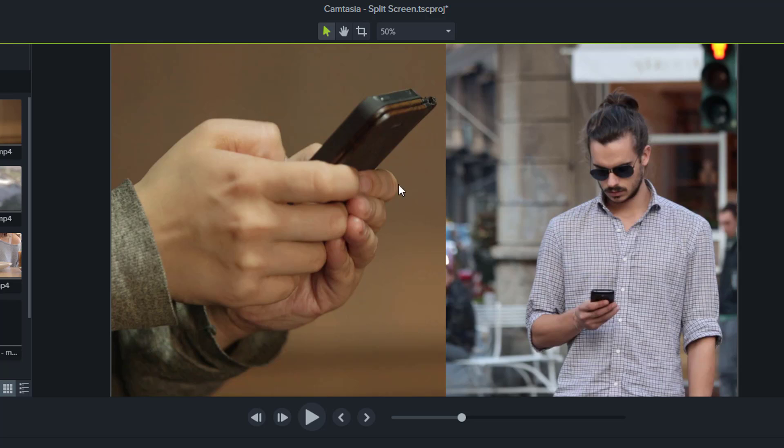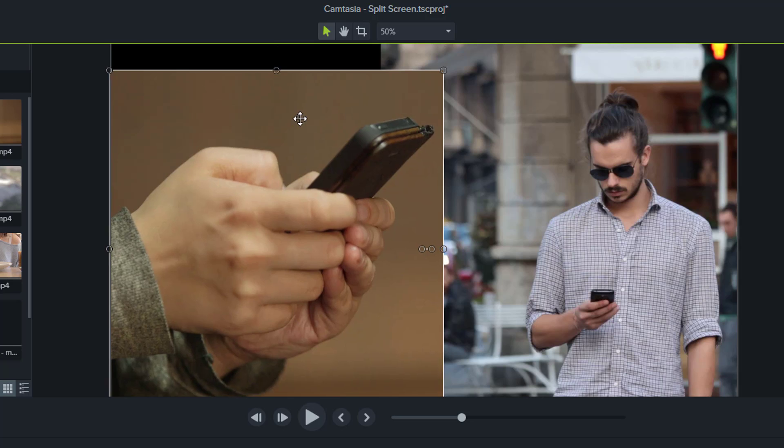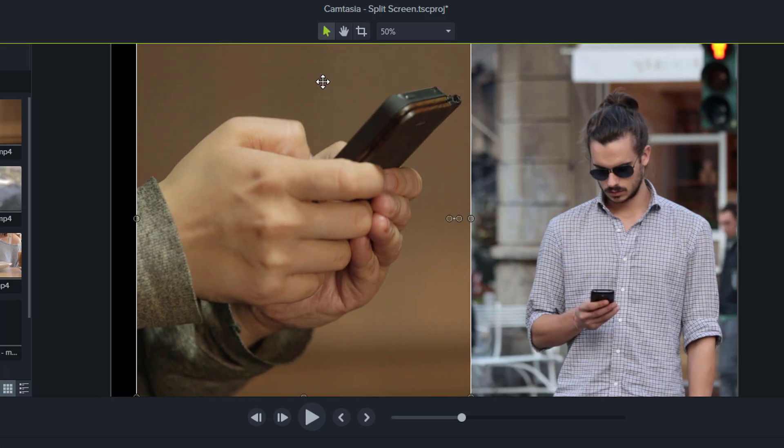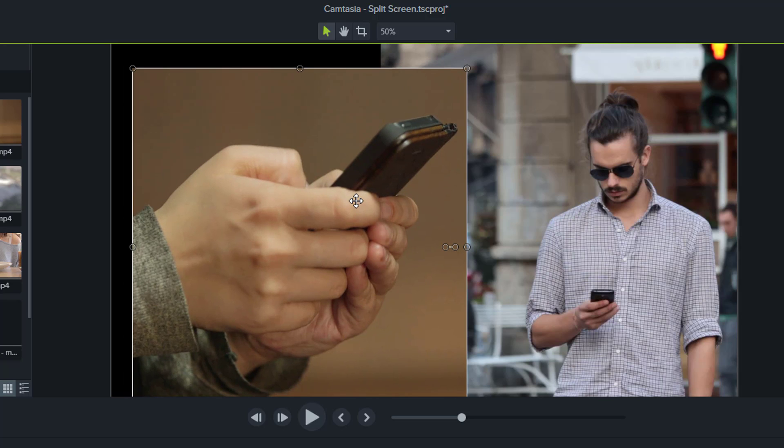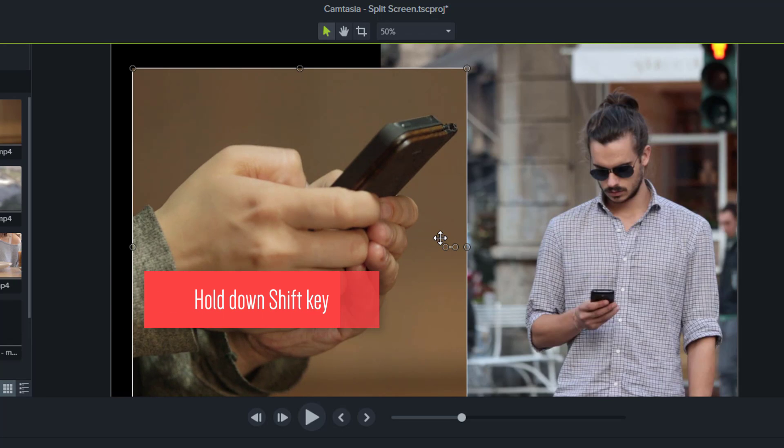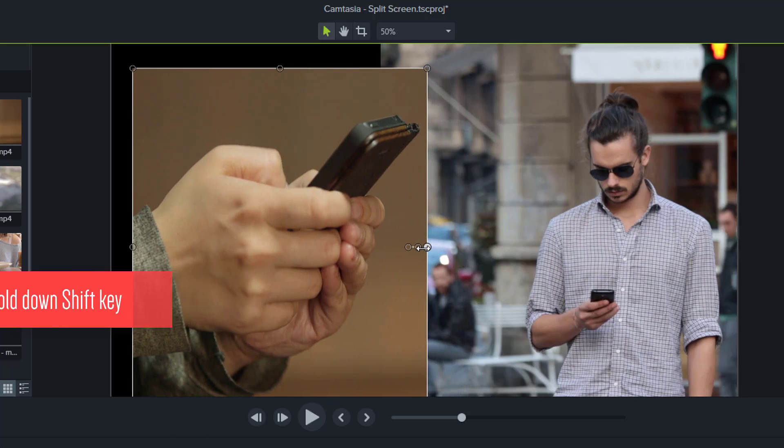Now with this footage on the top, I am going to shrink it down a little bit more just to share the space a bit better. What I'll do here, while I press the shift key, I'm going to drag this to the left a little bit more.